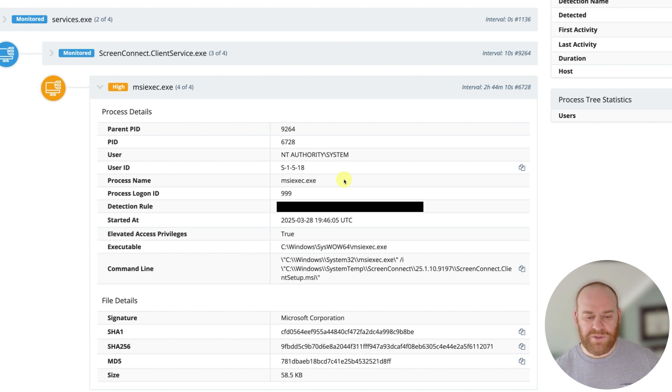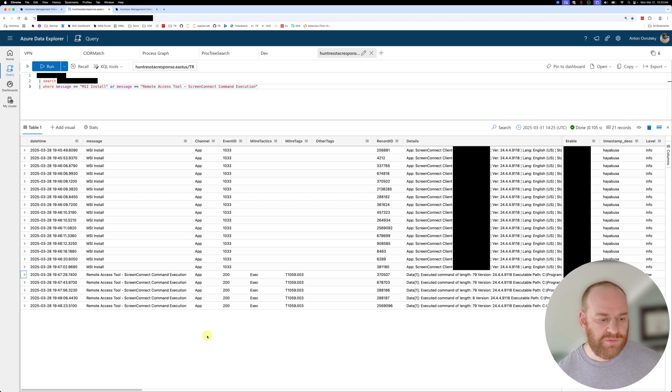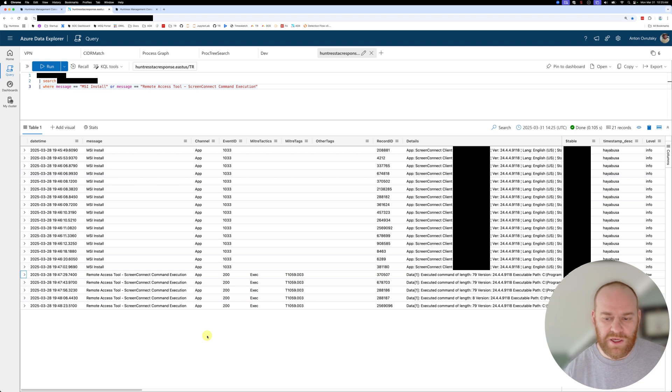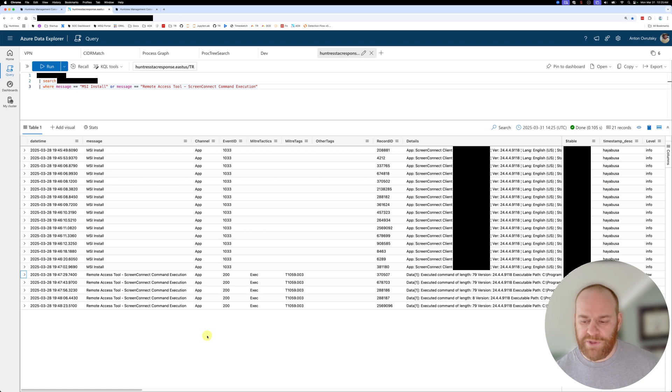So in this case, what we did is we saw this initial ScreenConnect compromise, we then did forensic analysis to timeline here. And what we could see is that the ScreenConnect instance was compromised originally around 7 p.m. And shortly after that,